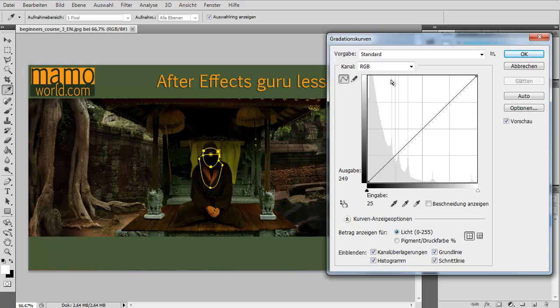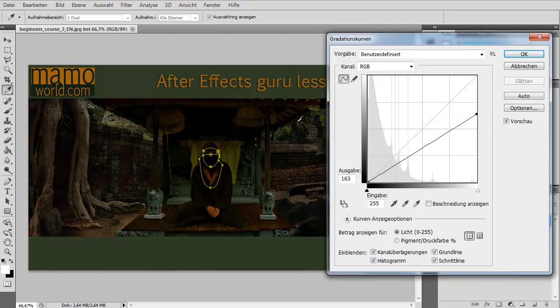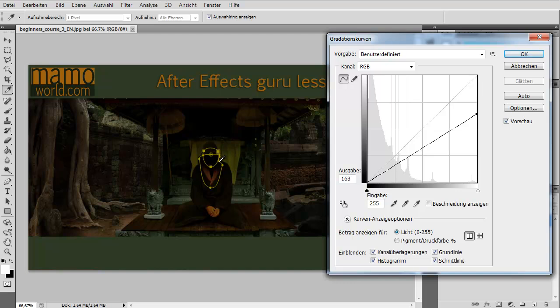But it should become darker, you can move this point here down. And if I do this, you can immediately see the image becomes darker, because 100% white in the original image is in the result this gray value here.